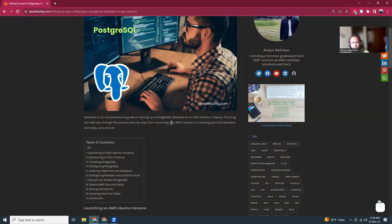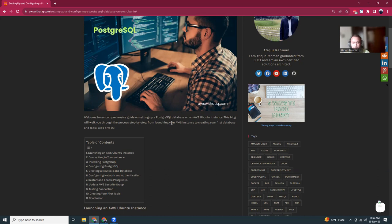Welcome to my channel. Today I'm going to show you how you can install PostgreSQL in an AWS Ubuntu instance. For today's tutorial, I'm going to use an AWS Ubuntu instance and then install PostgreSQL database. I will show you how to create your first database and then create some tables.